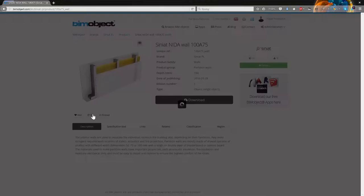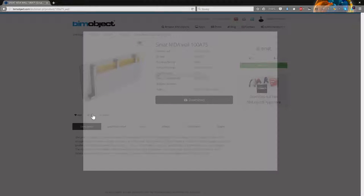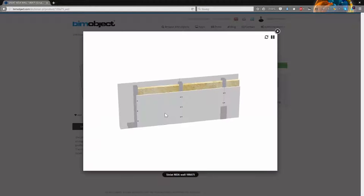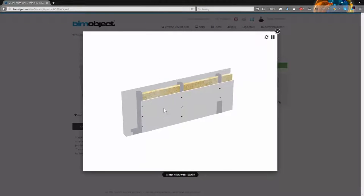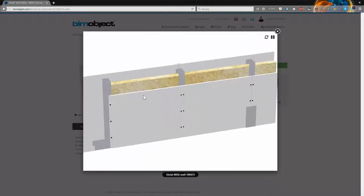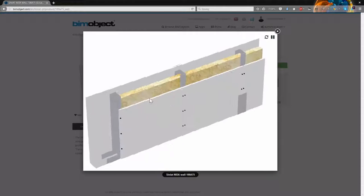We also prepared some nice 3D previews of these objects, so you can click 3D button to see how exactly the object looks.